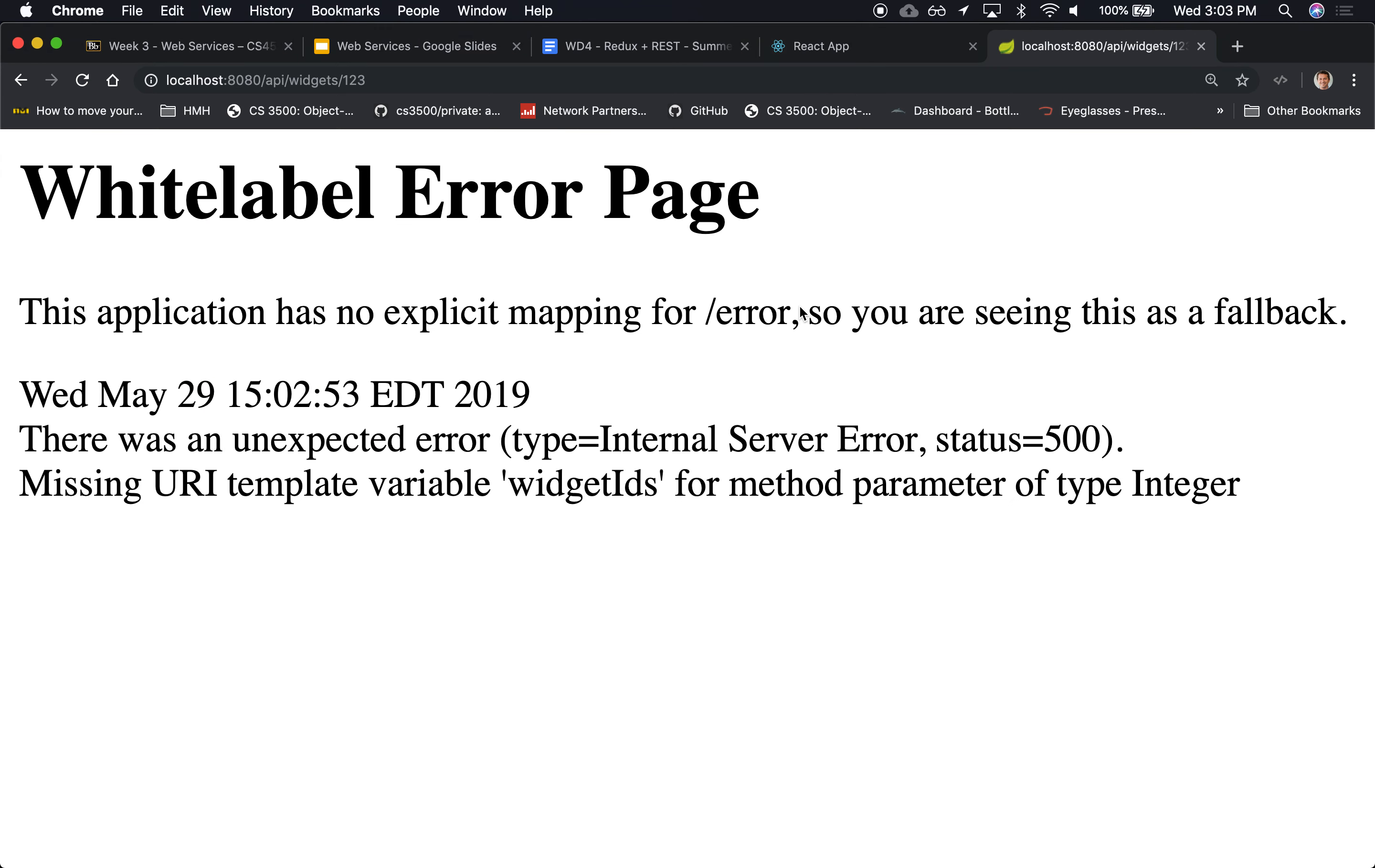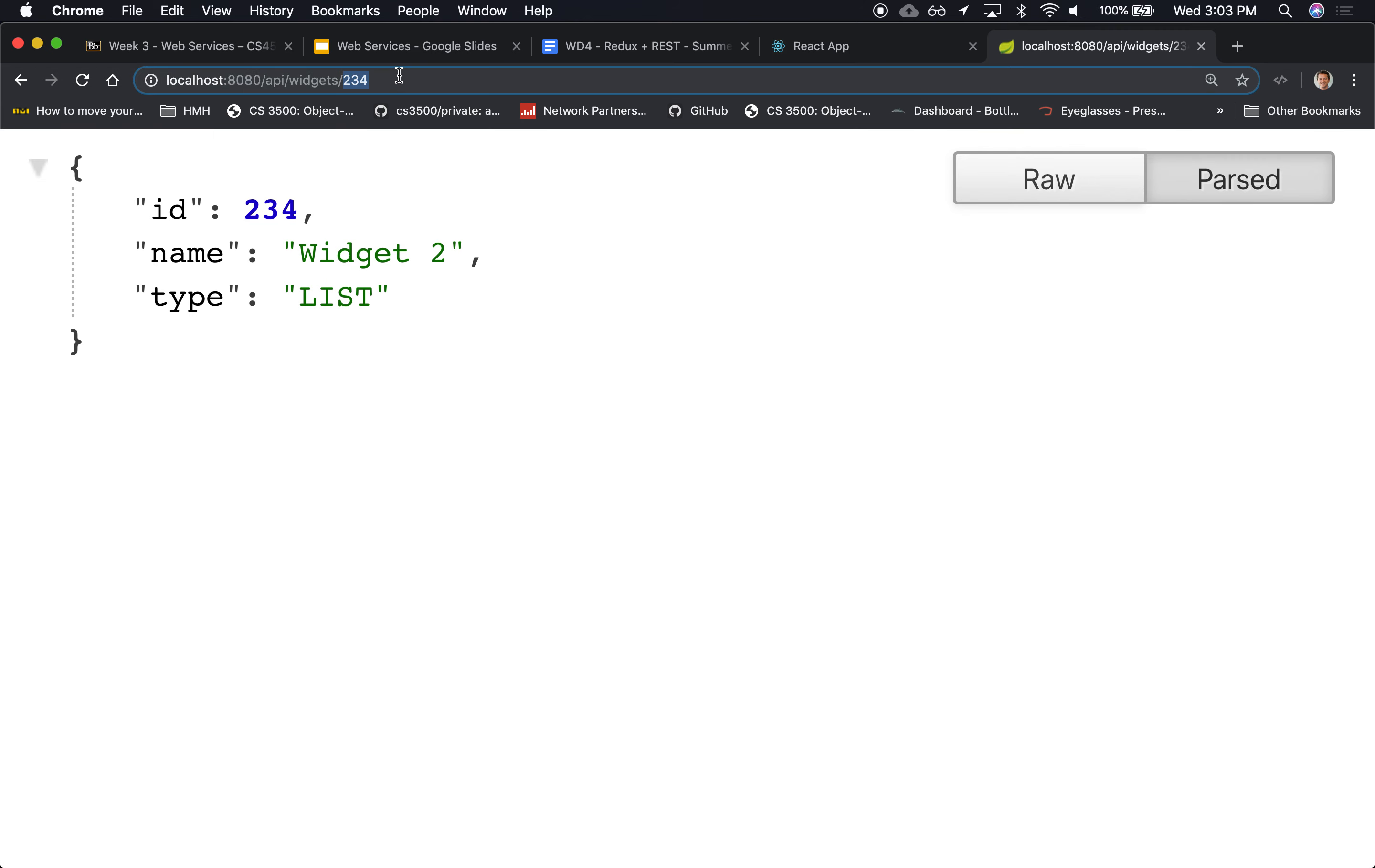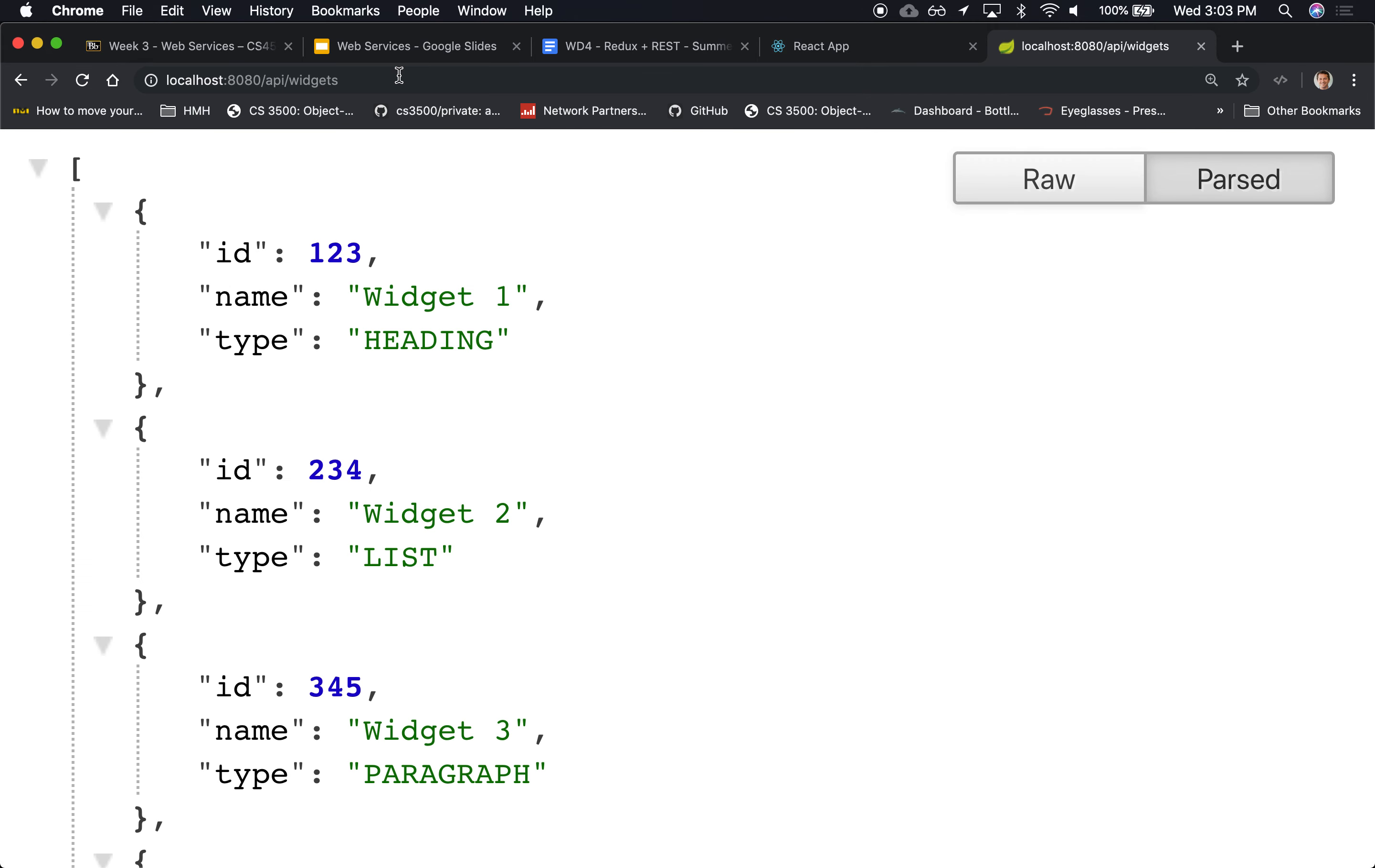So let's try it out again. All right, there we go. So we are able to retrieve that one widget, or this one, or that one—each one individually, or all of them at once. This is as far as we can test it with a plain browser.